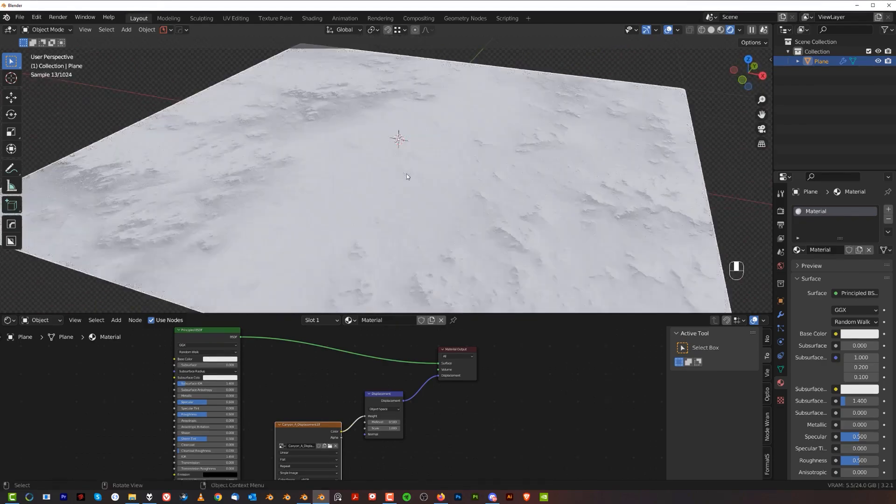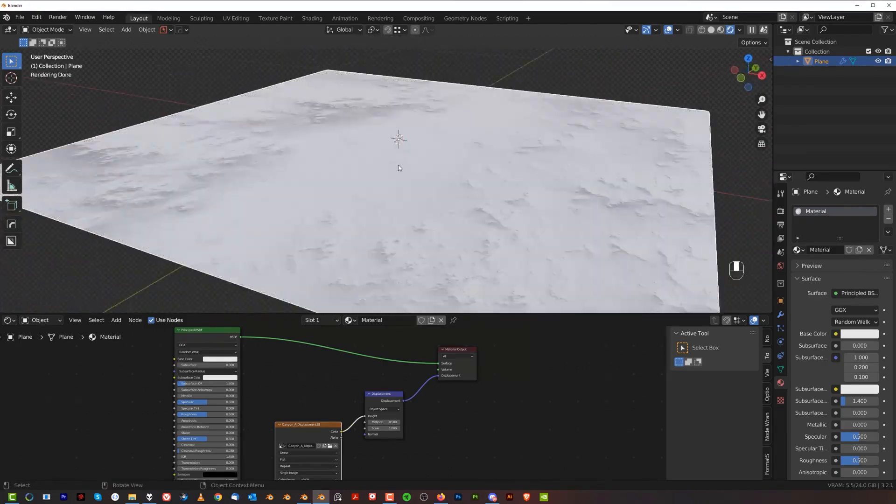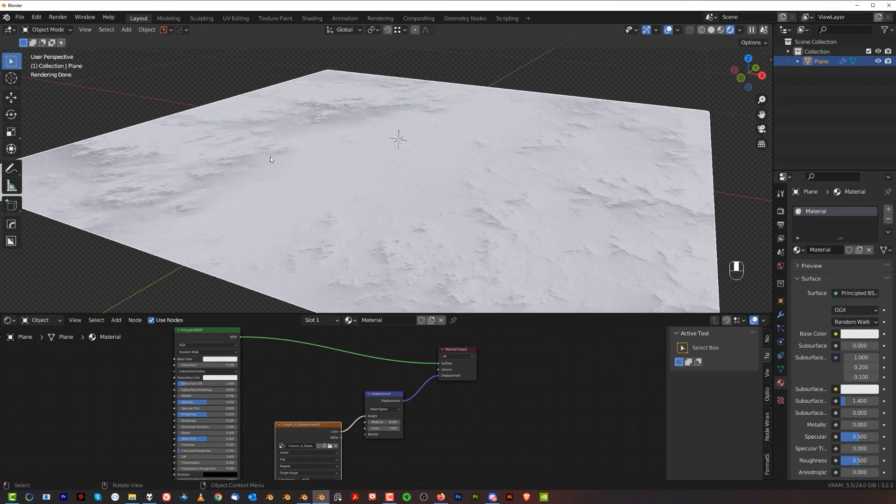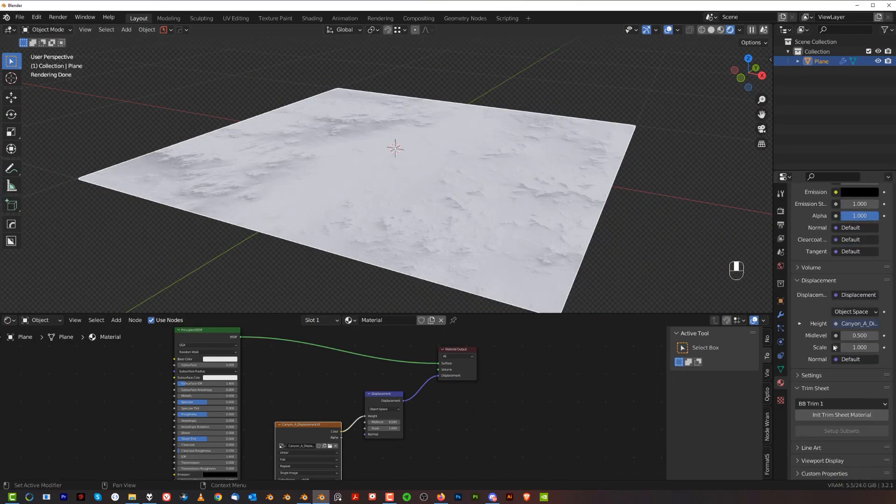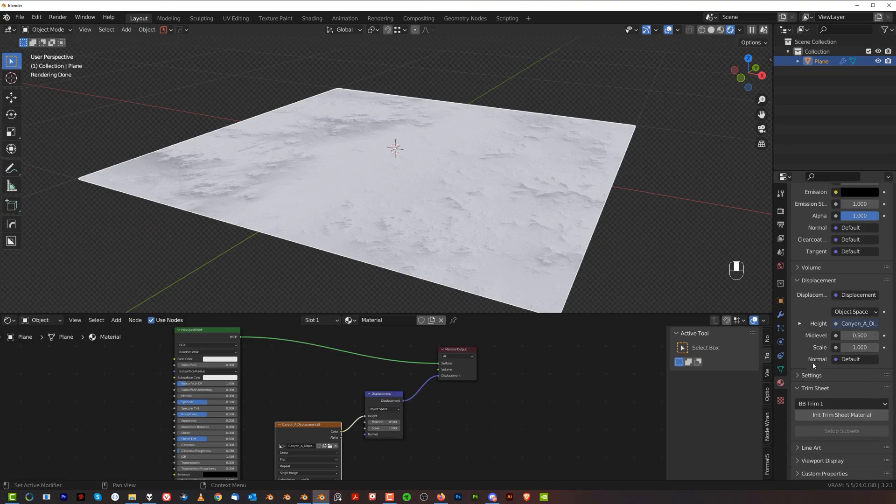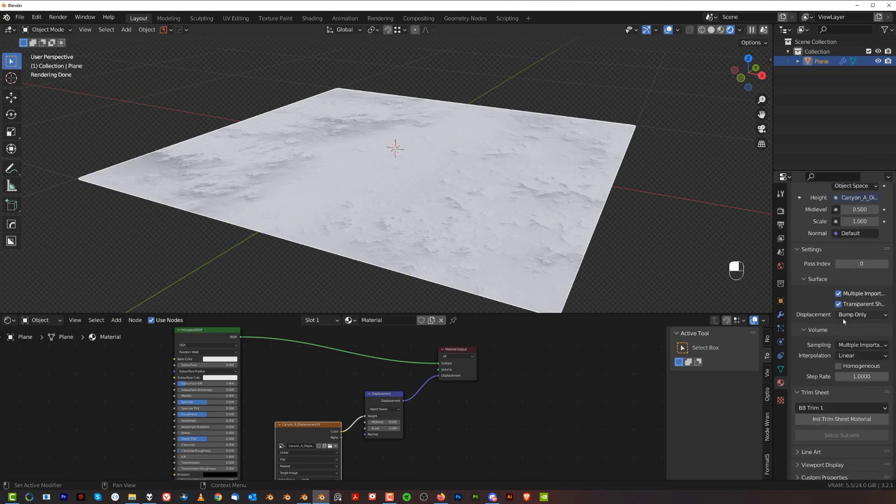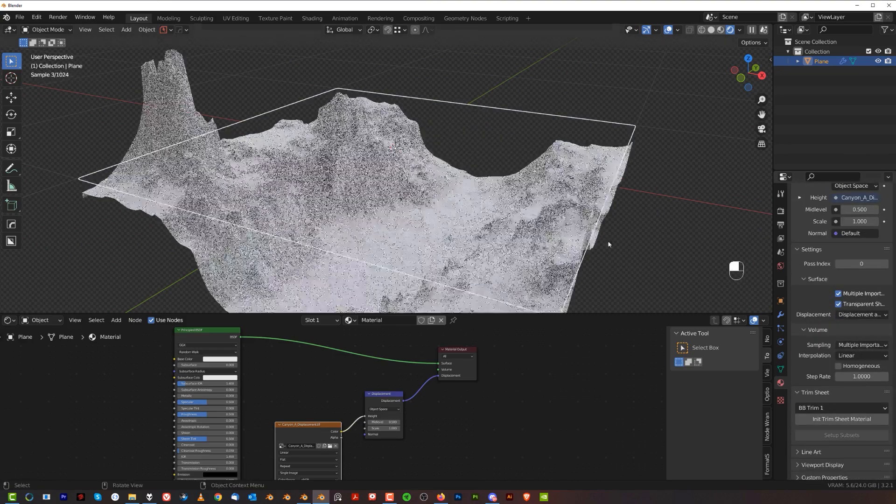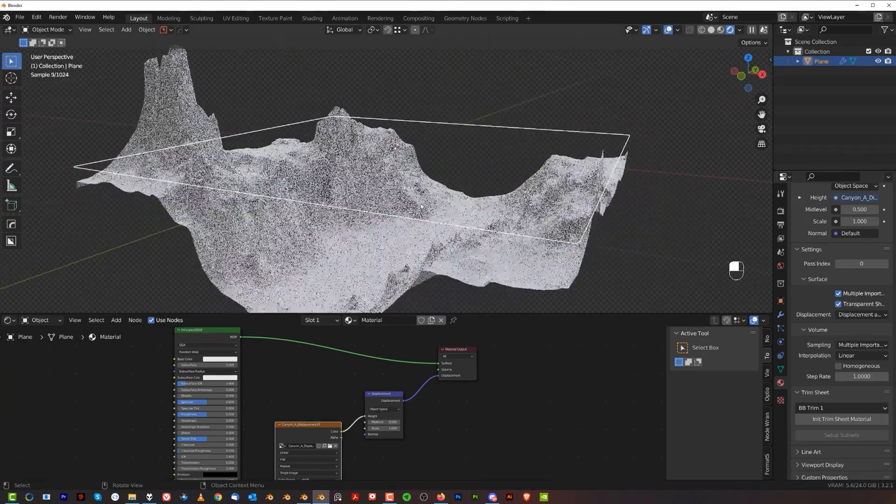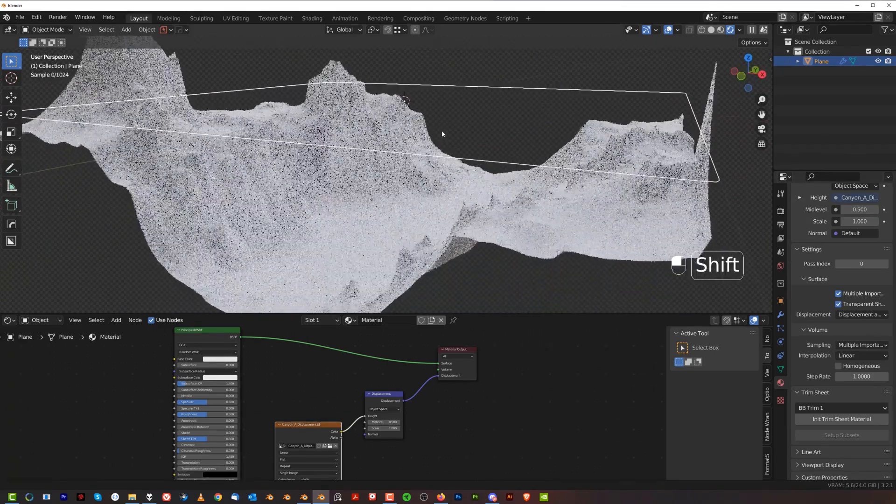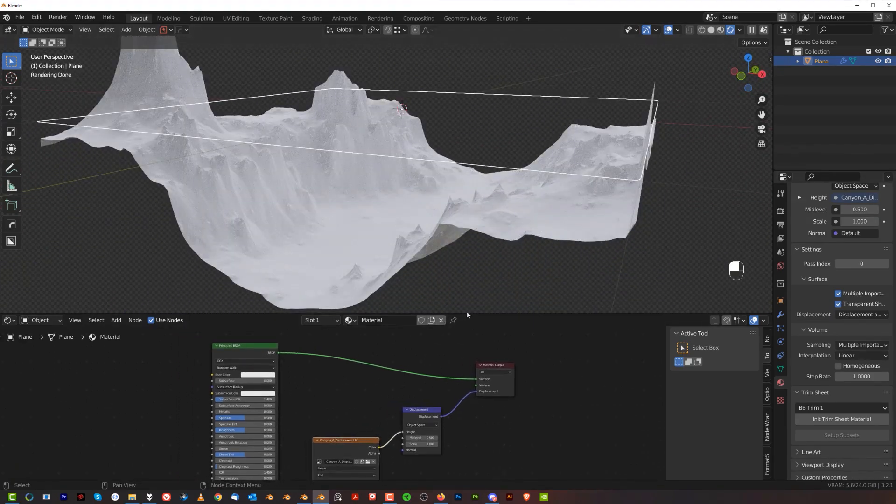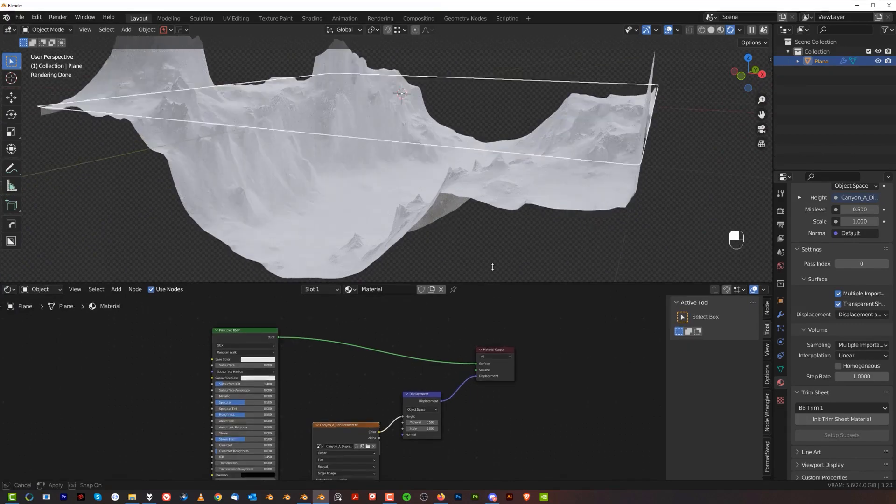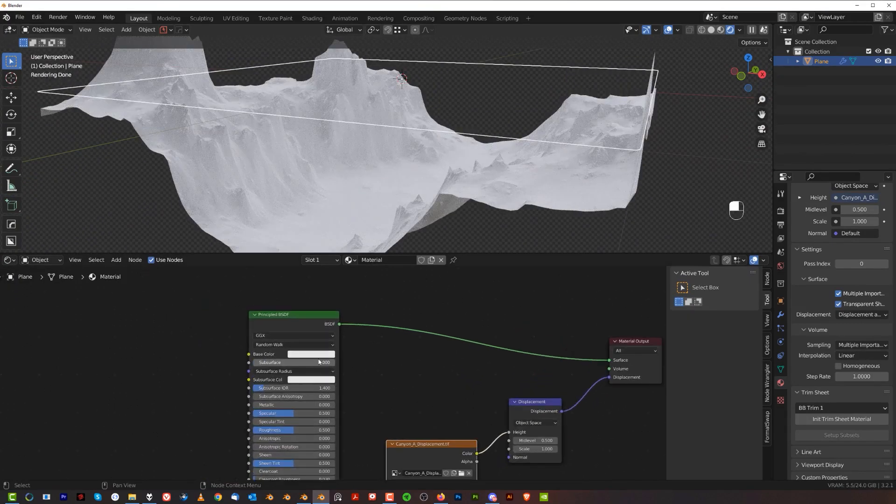Now it's not displacing properly yet. We need to change one more setting under materials. So let's go to mud here, scroll down to settings, which is here. And then all you need to do is change from bump only to displacement and bump. And there you go. There's your terrain. Now the terrain doesn't have any color, but adding color to the terrain is really easy. And now I'll show you how to do that.